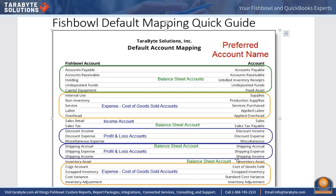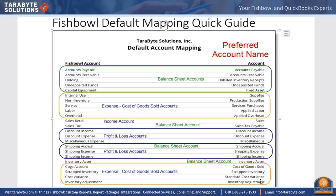Here are our standard inventory asset accounts. Cost of goods sold is the account we're going to hit when we sell it. Scrapped inventory is the account we're going to hit when we use the scrap button. Inventory adjustment is the account we're going to hit when we do any other kind of inventory adjustment. Then we have the standard cost variance account and the inventory asset account is what we're going to hit when we buy those inventory type parts.